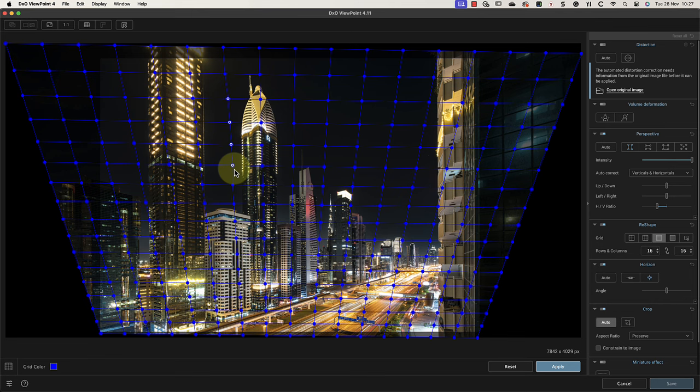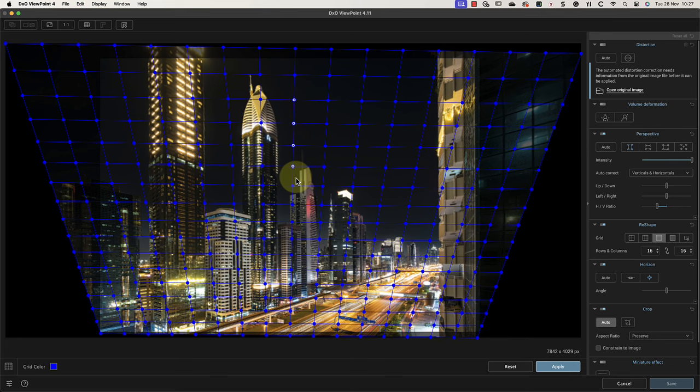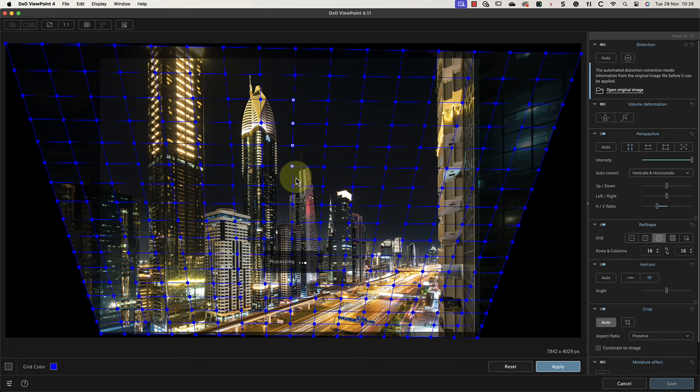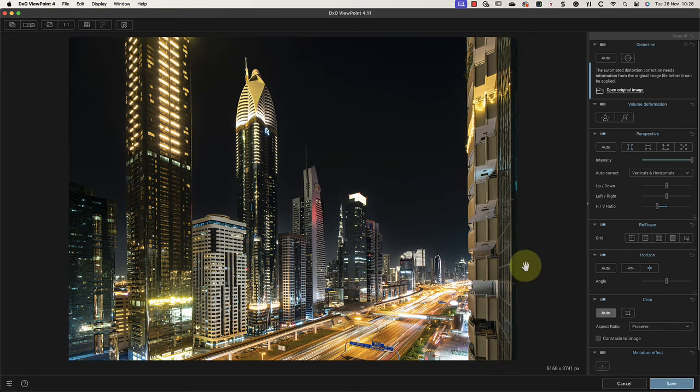I can then select the nodes on the other side of the building by clicking and dragging with my mouse again. I'll then press the left arrow key on my keyboard to move them into position. When I'm happy with the shape of the building, I can click the Apply button to make the change.